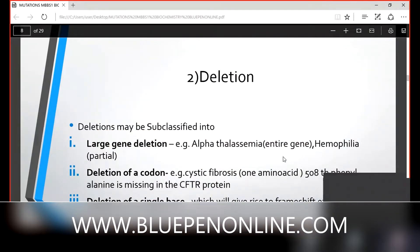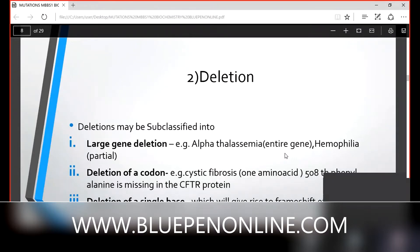The second type is deletion mutation. Deletion may be subclassified into three types. Deletion means the removal of nucleotides. In substitution mutation, only one nucleotide changes; but in deletion, it is not a single nucleotide change. Deletion may be subclassified into: large gene deletion, where almost an entire gene or a large area is removed; deletion of a codon; and deletion of a single base.